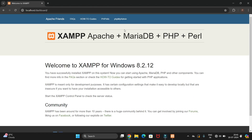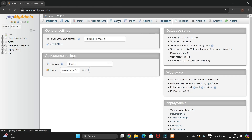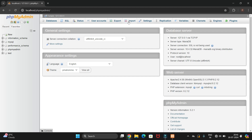To create a database, we need to go to the phpMyAdmin option. XAMPP server provides you options to create a database, insert data, and import an existing database — multiple things can be done from here.